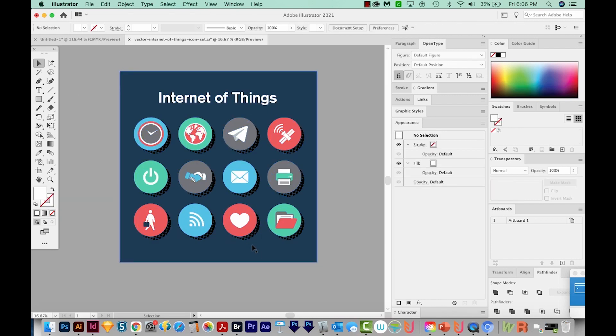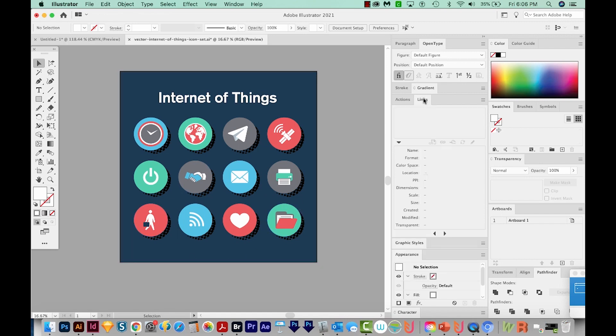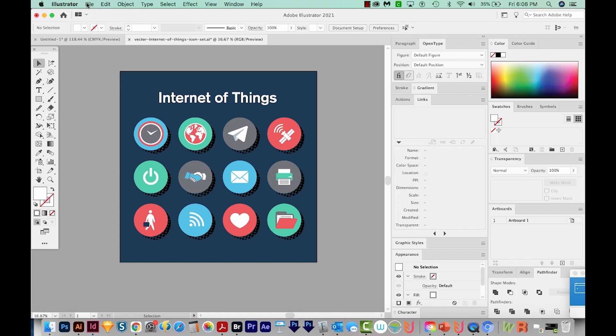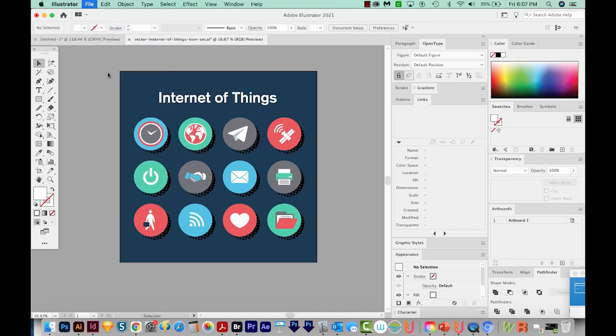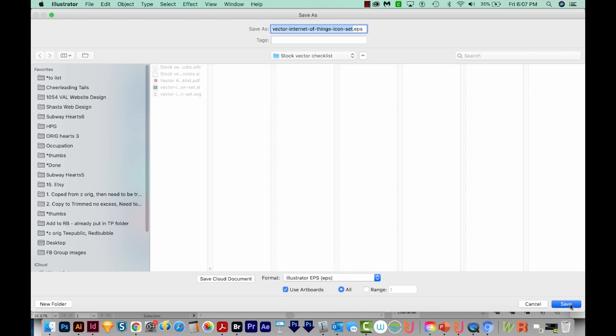So we're pretty much ready to go. Now we can't have any bitmaps or anything like that. So we'll check our links, and it doesn't look like we have anything now. So at this point, we're ready to save as EPS. So we'll come up here to File, Save As. And then down here at the bottom, I'll choose Illustrator EPS and Use Artboards, and we'll save.